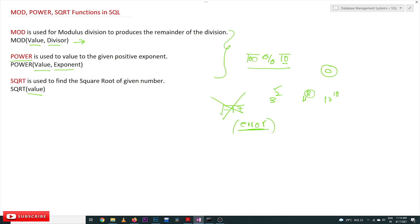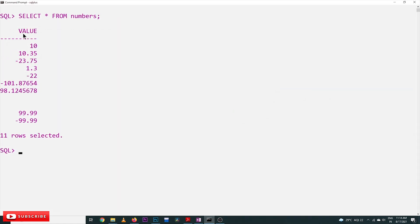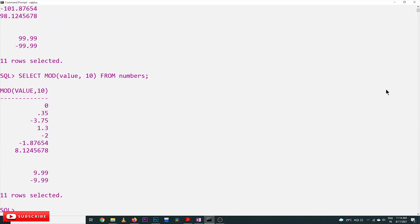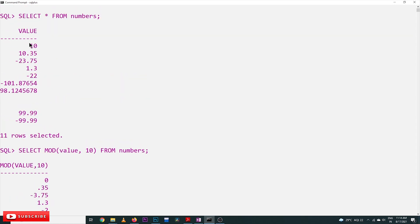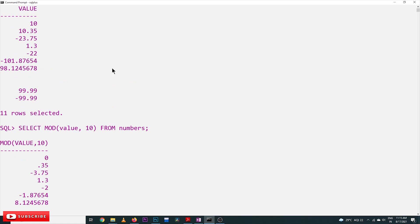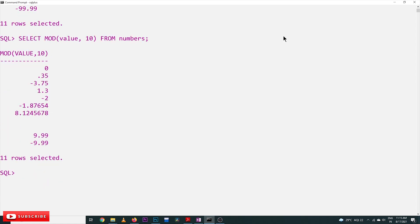Let's execute all three functions on our SQL software. We are using the numbers table with a value column. This is MOD with a divisor of 10 — each value is divided by 10 and the remainder is returned. For example, 10 divided by 10 produces a remainder of zero.